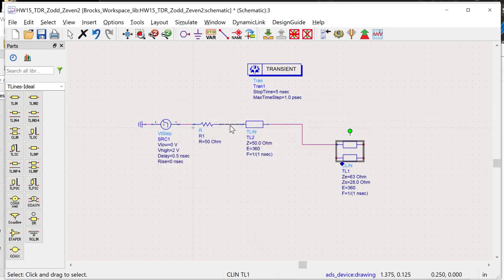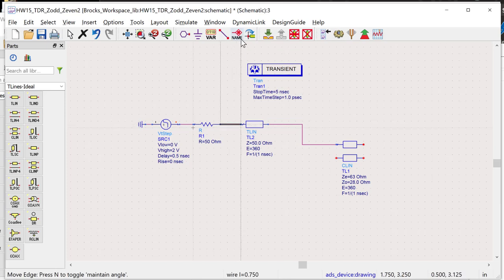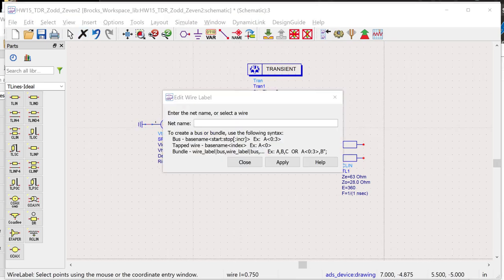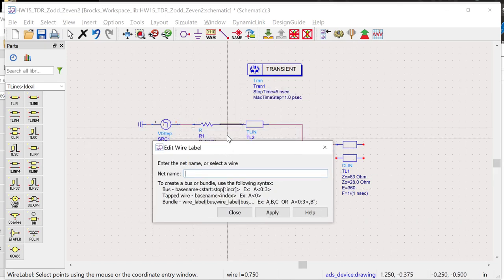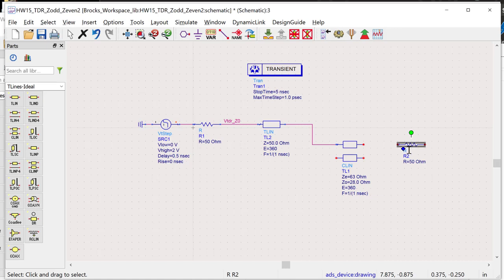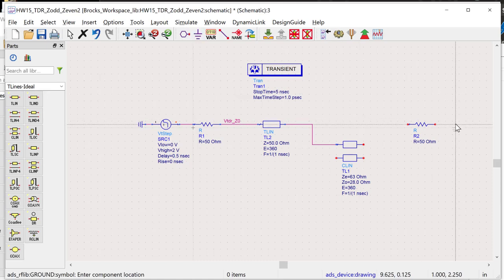I'm naming this node VTDR Z-naught, because the reflection will change depending on how I drive the neighbor in the coupled line. After the coupled line we need to terminate it — we can't leave it dangling. I'll add terminations for both ports.